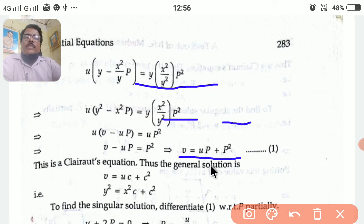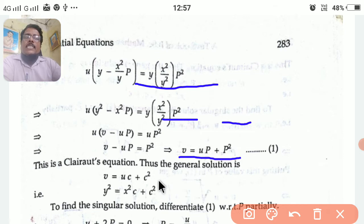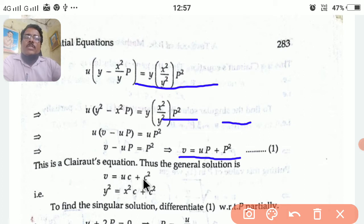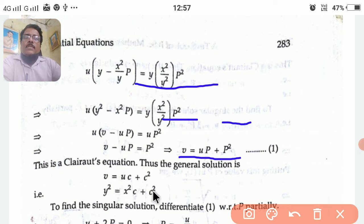The general solution is obtained by replacing capital P by c, which gives v = uc + c². Resubstituting the values: v means y² and u means x², so the general solution is y² = x²c + c².